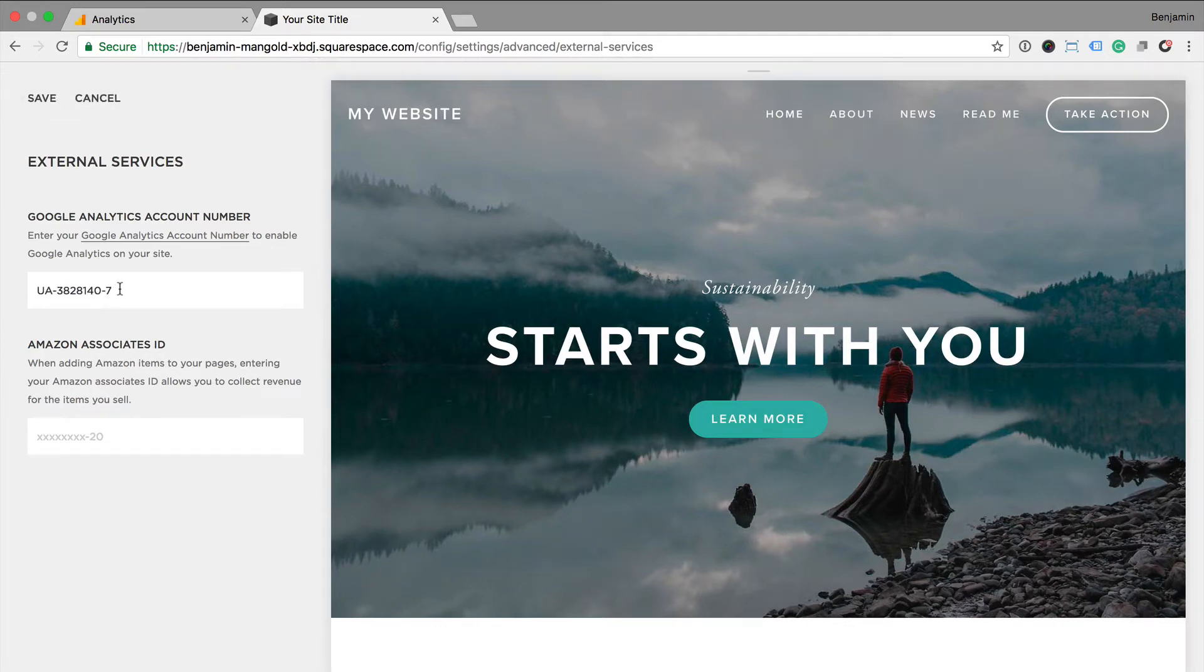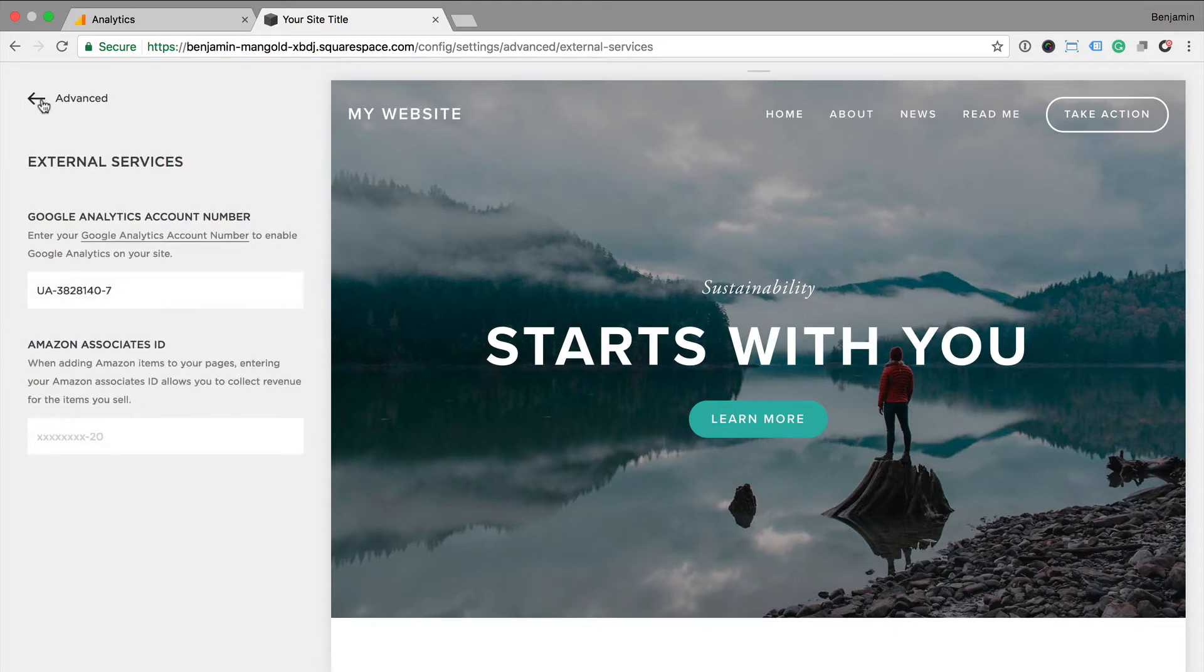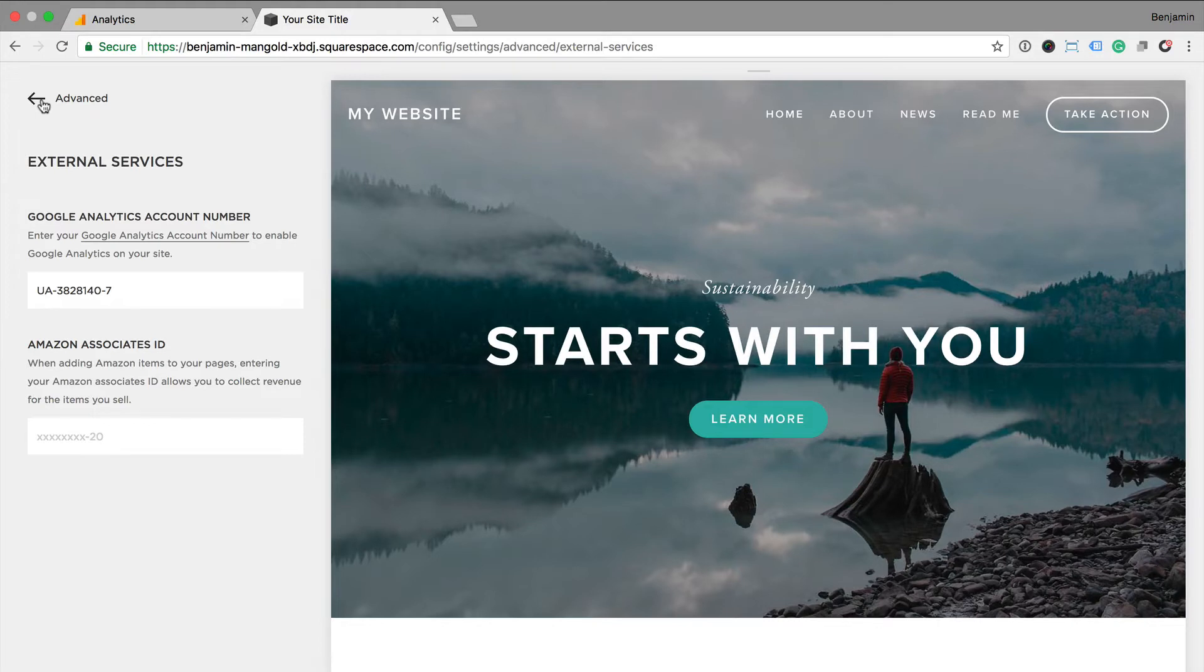Once we save the setting, this will mean we're automatically tracking our pages into Google Analytics. It also means that if we're using e-commerce with Squarespace, we'll also be tracking details about our transactions into our Google Analytics reports. So this is the first option. It's the quickest way to get up and running with Google Analytics and Squarespace.